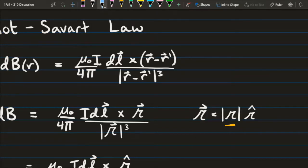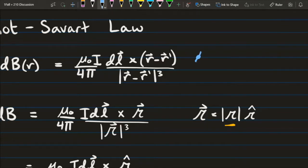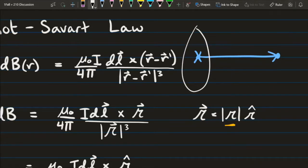Let's talk about what dl is. dl is simply a small chunk of our current carrying loop — just a small arc length of that loop. Now, r minus r prime are two vectors. R is the vector that points from our origin out to some position that I'm interested in. We can imagine our loop being centered right around the origin, and this first vector describes our r vector — r points from the origin to the point of interest.